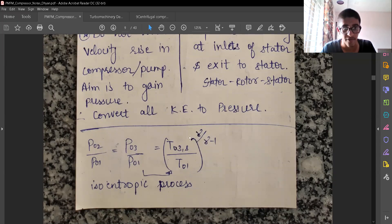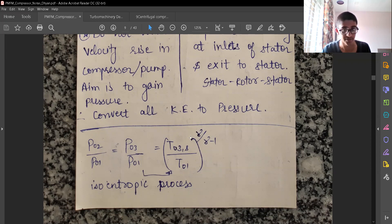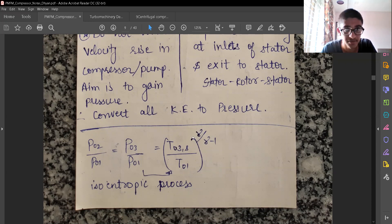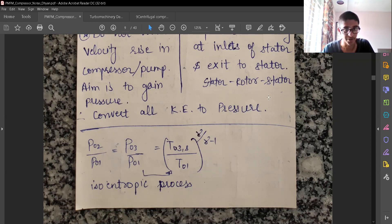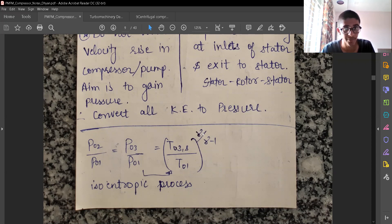Earlier we have seen the concept of total temperatures or total properties with respect to pressure and temperatures — the stagnation properties. Now we will be using those properties to derive the work done and the pressure ratio expression.